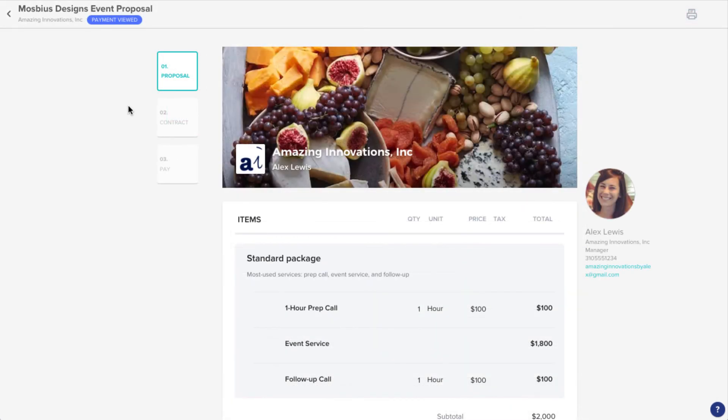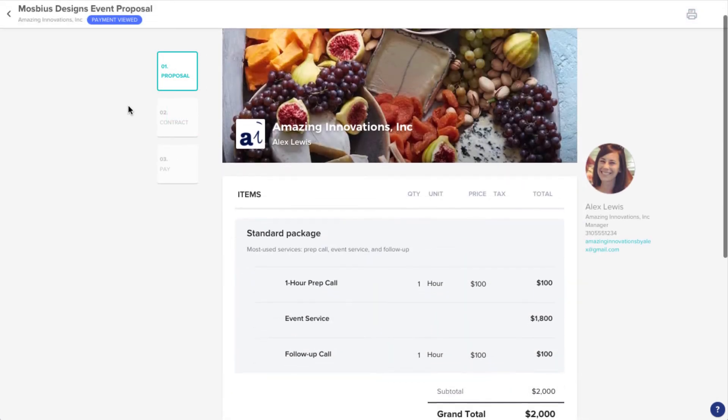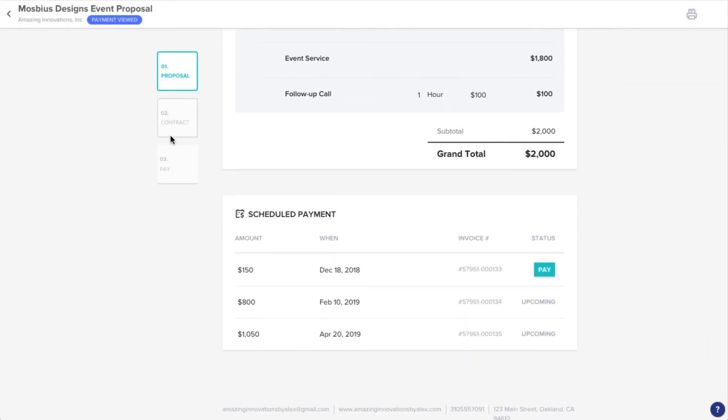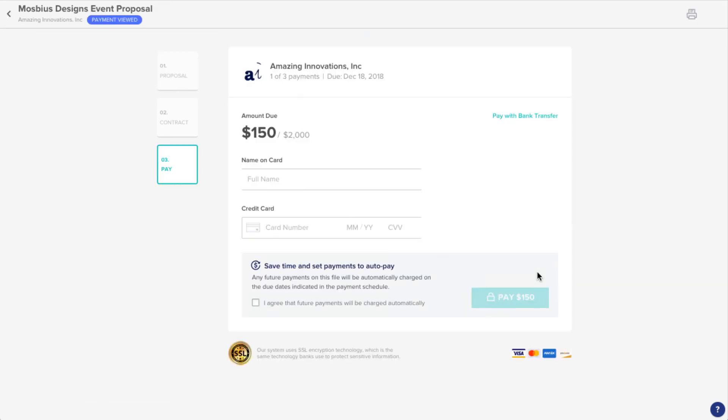Now, when you send your file off, your client will have a clearly laid out sequence of amounts and due dates, which they can easily access and make their payments.